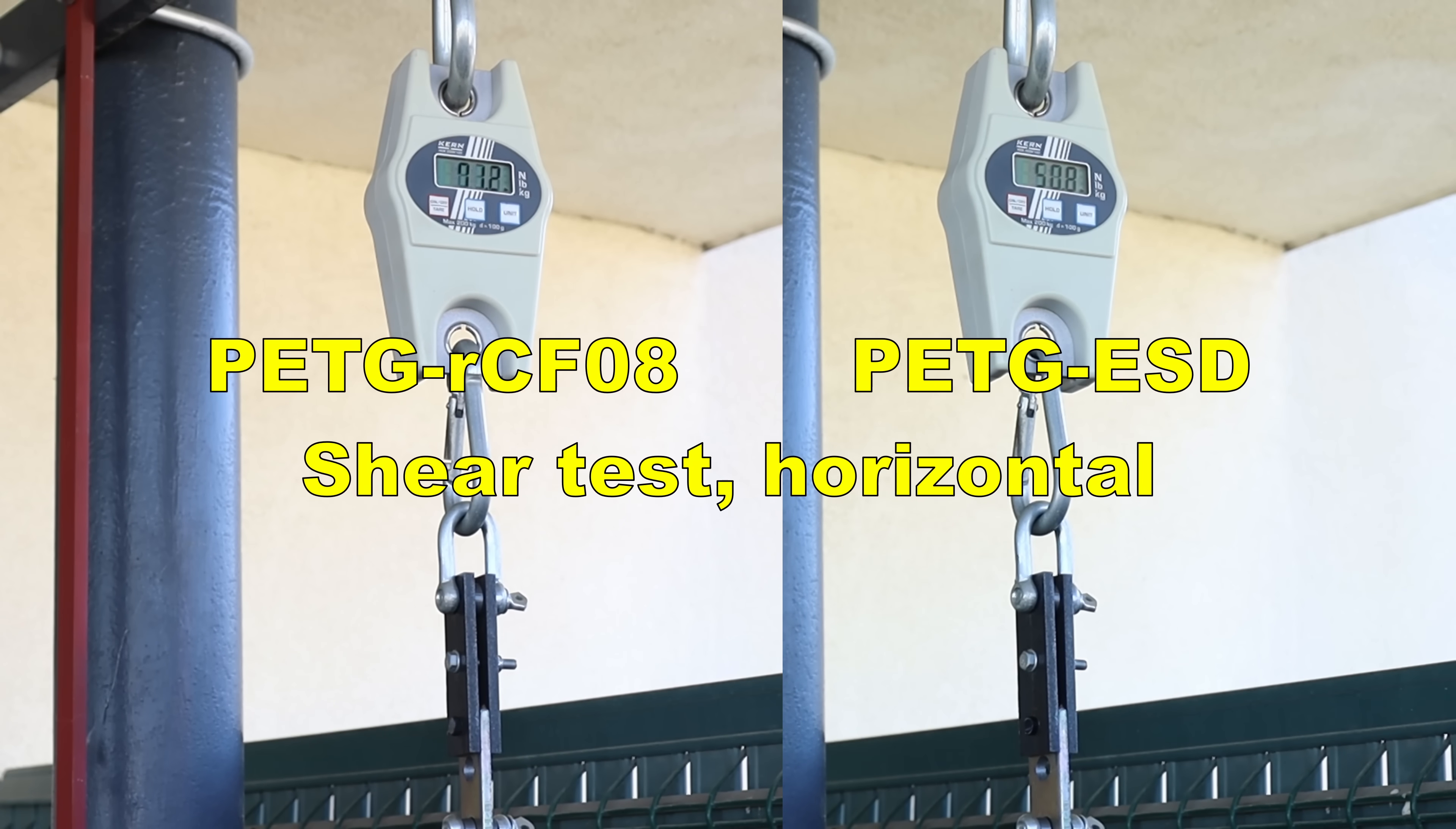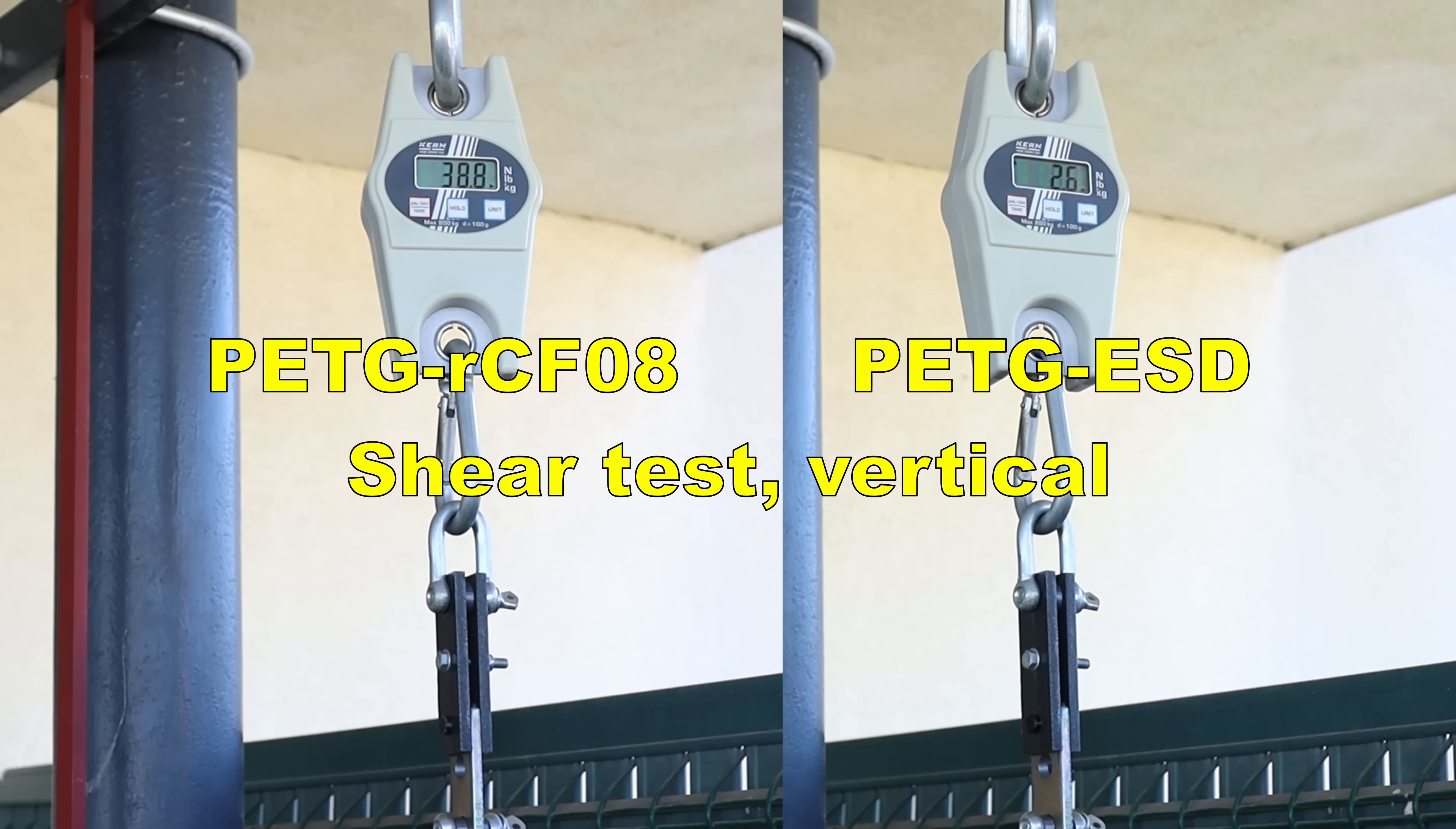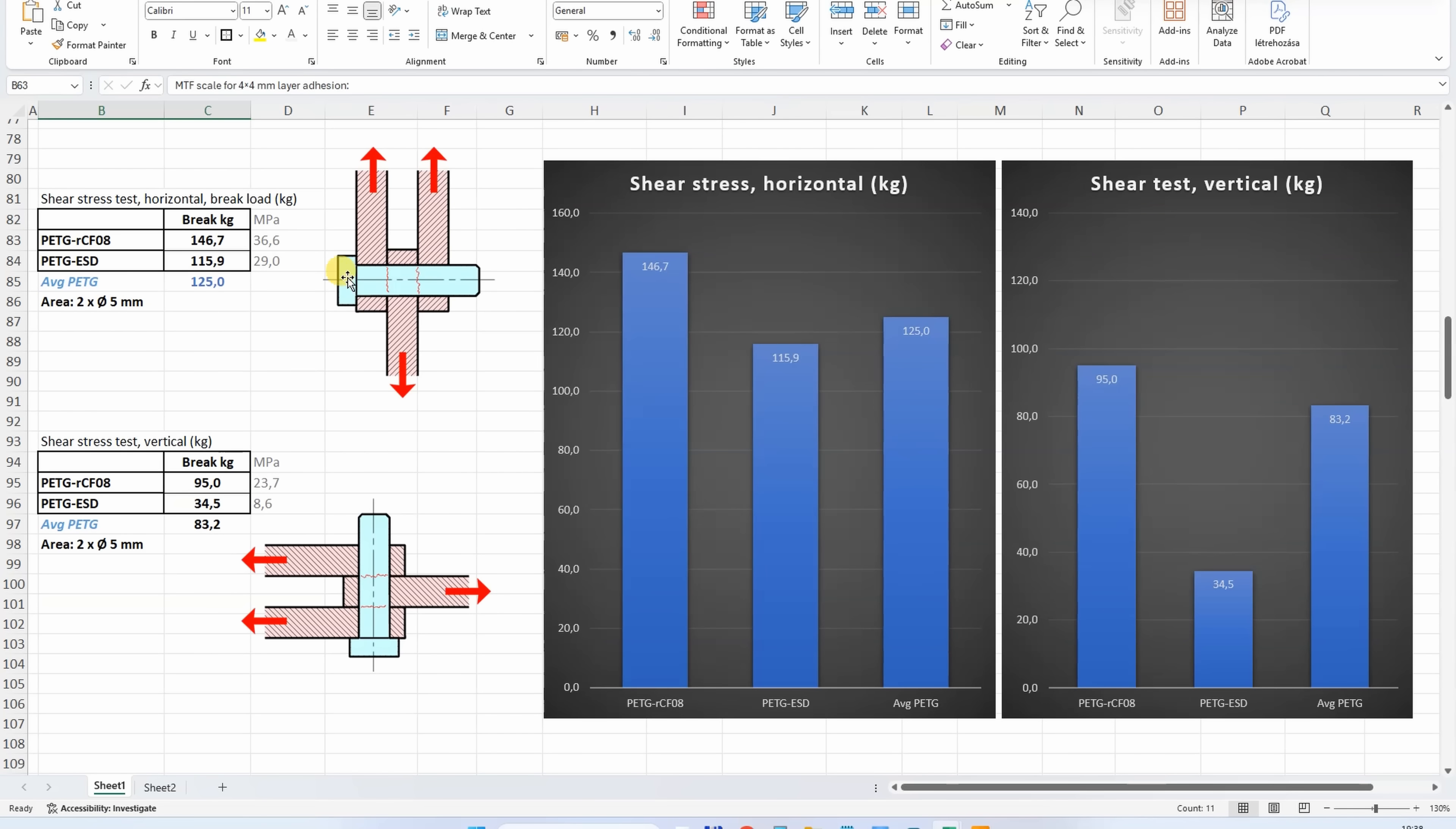Shear test, side by side horizontally printed test objects. Shear test, but these are printed in vertical position. In this test, when printed in horizontal position, carbon fiber always helps here. Now, ESD is not much weaker compared to the average PETG, because in this test it is less sensitive to the layer adhesion and to the settings.